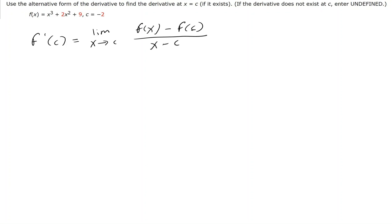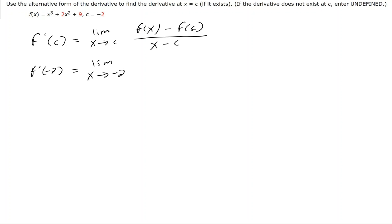So f of x in this case is x to the third plus 2x squared plus 9, and c is negative 2. I will replace everywhere I see c with negative 2. So we're finding f prime of negative 2, which equals the limit as x approaches negative 2 of f of x.